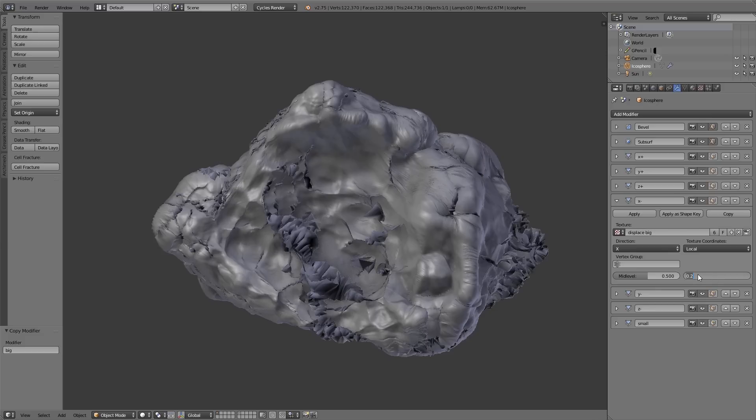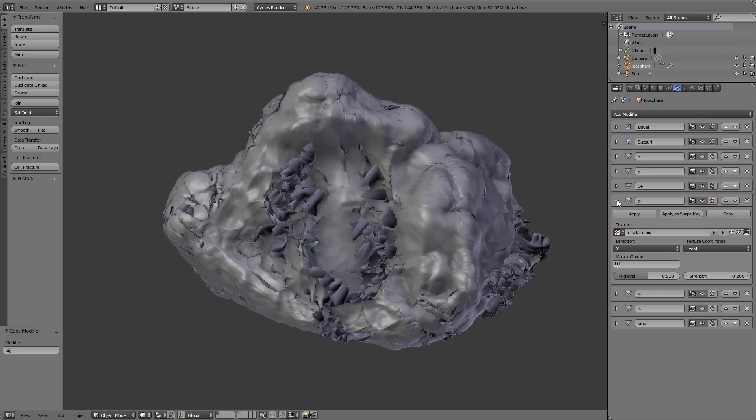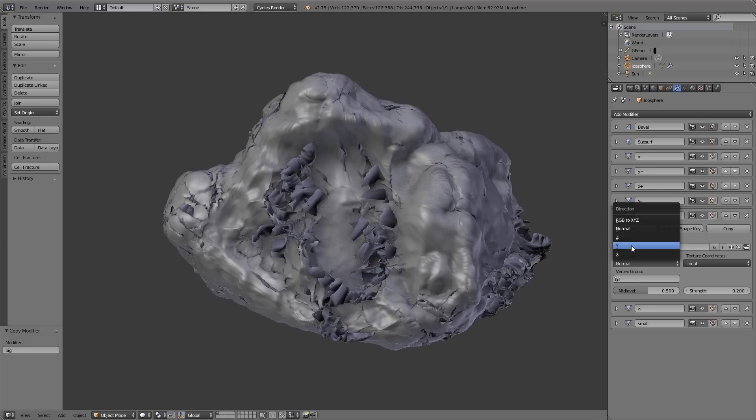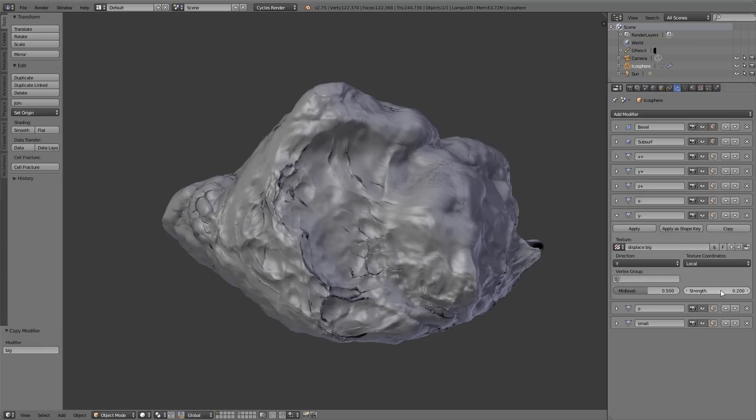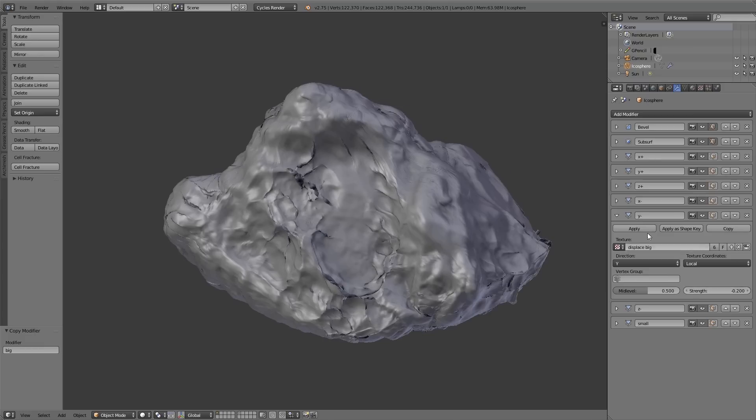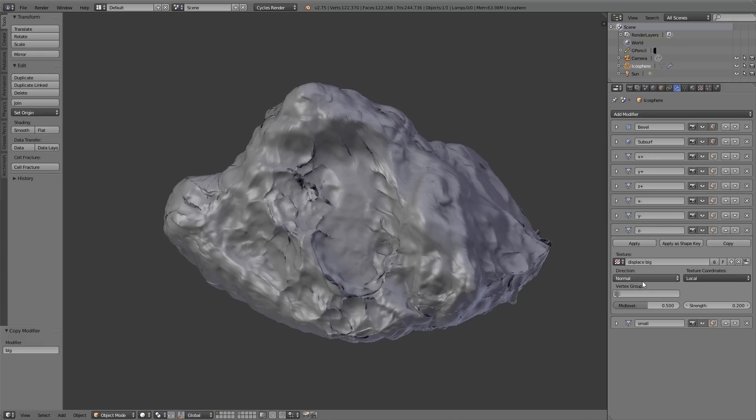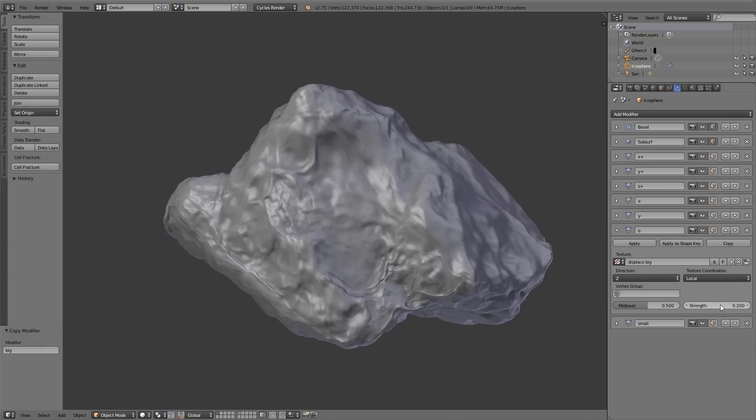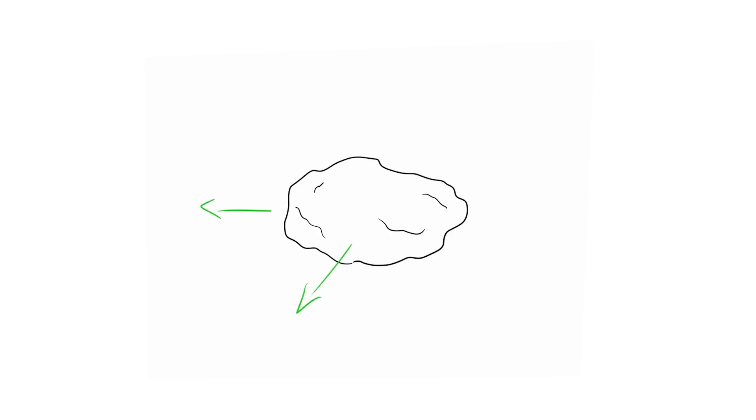And for the strength value you take care that you take positive values for the plus modifiers and negative values for the minus modifiers. And with this setup we project all the displace modifiers after each other onto the object, from positive X, Y, Z to negative X, Y, Z. And because everything happens after each other we don't get these clipping errors.